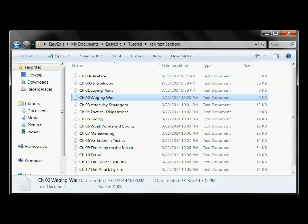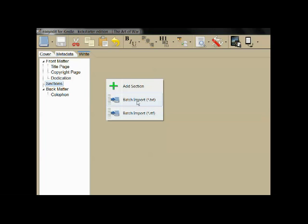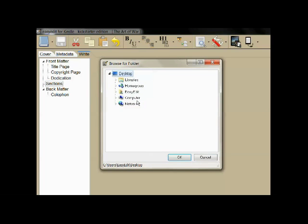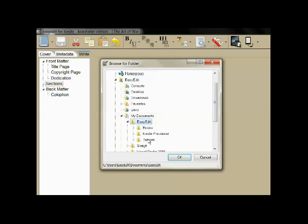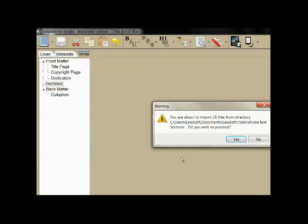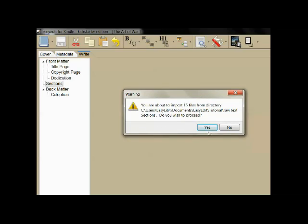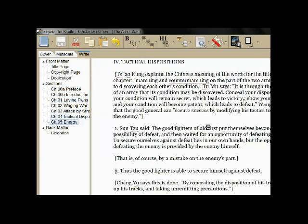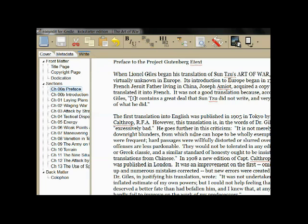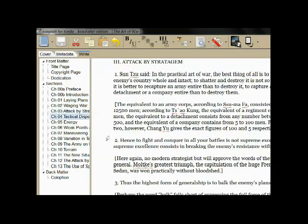All of these chapter files can be easily imported into the main section of the book. Right click on Sections and select Batch Import of Text Files, and then navigate to the tutorial material and find the folder that contains the chapter files. After you select the folder, you'll be shown a count of how many files you're about to import. After the files have imported, you can step through them using the arrow keys. You can reorder them and rename them as will be shown later.